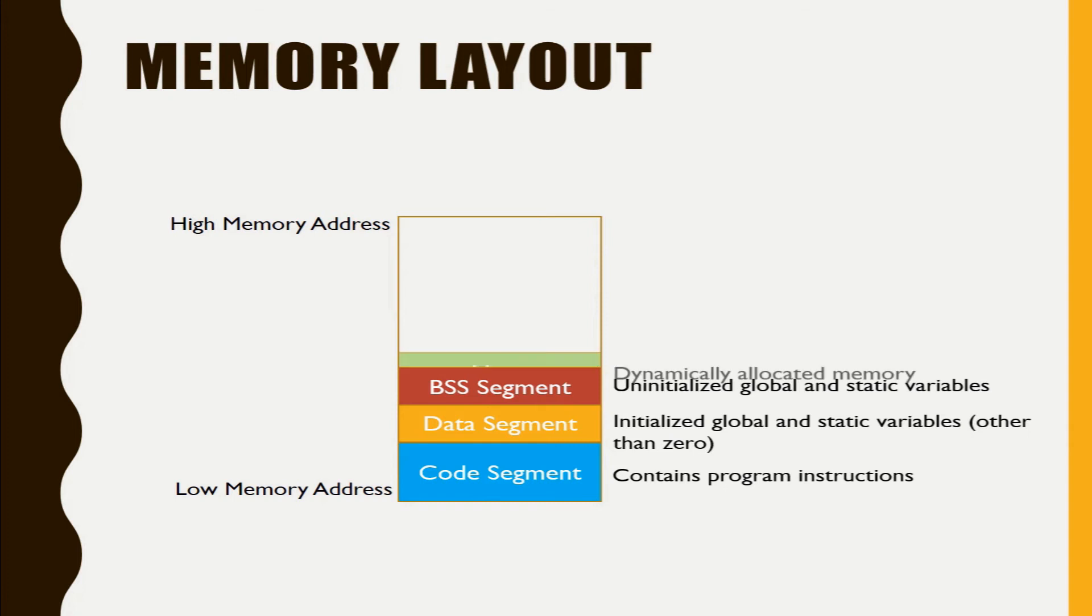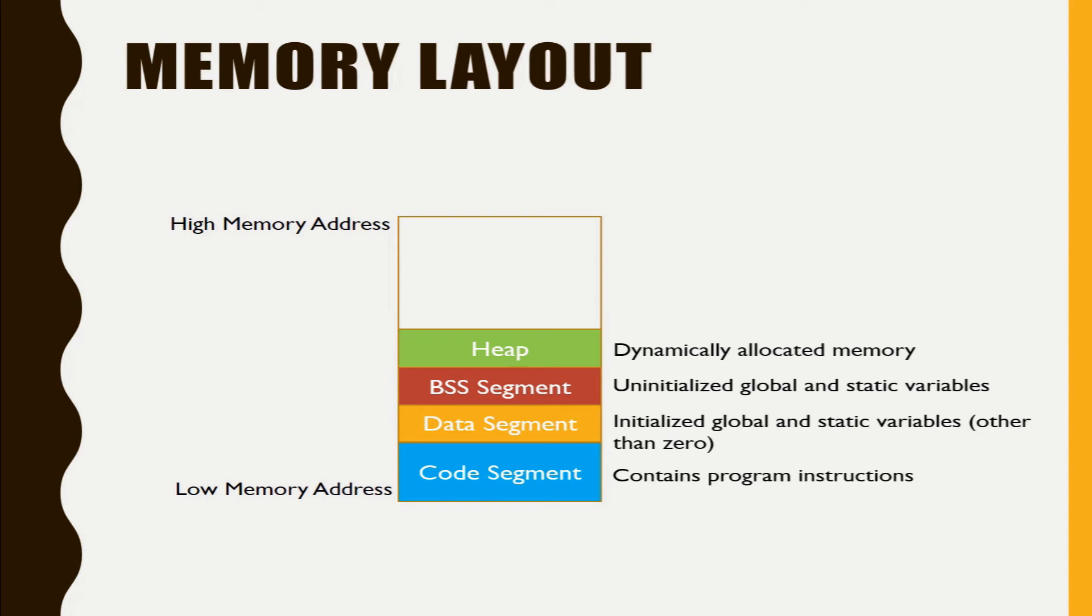Now comes the heap. So heap is the part of memory which is utilized for dynamically allocated memory. Whatever memory you are allocating dynamically in your program will reside inside the heap.